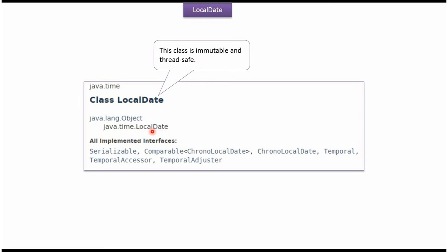The superclass of LocalDate class is Object. And LocalDate class implements these interfaces: Serializable, Comparable, ChronoLocalDate, Temporal, TemporalAccessor, and TemporalAdjuster.